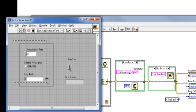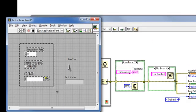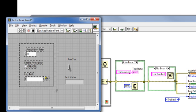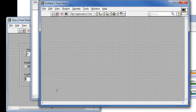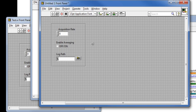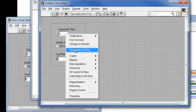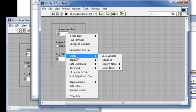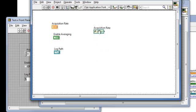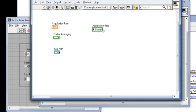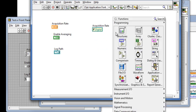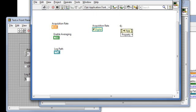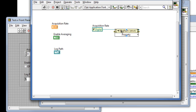Let's do that. We'll copy these controls to a new VI. Control N is a shortcut. I'll right click on Acquisition Rate and choose Create Reference.